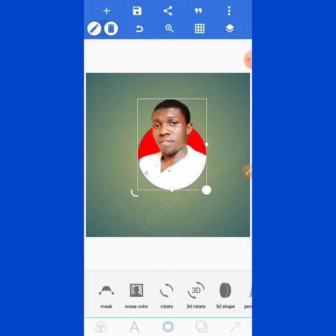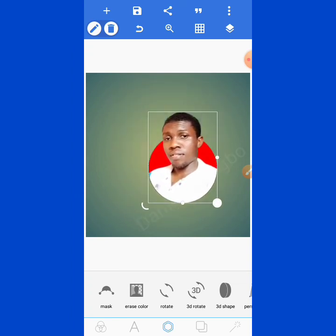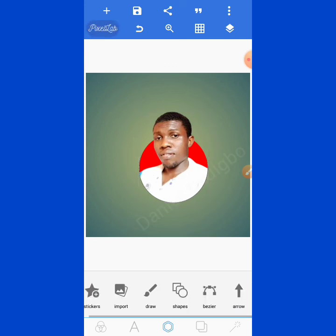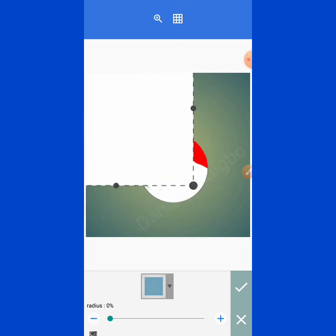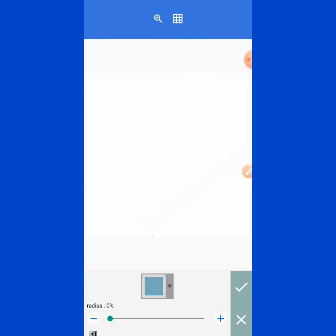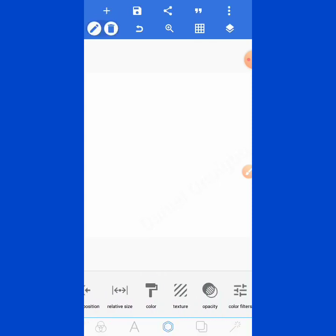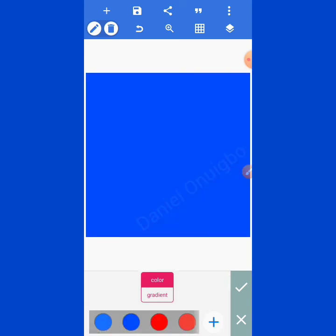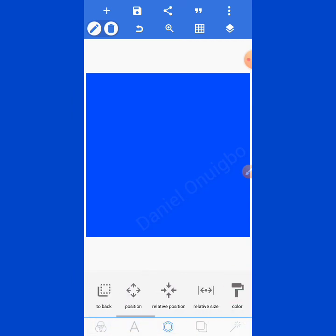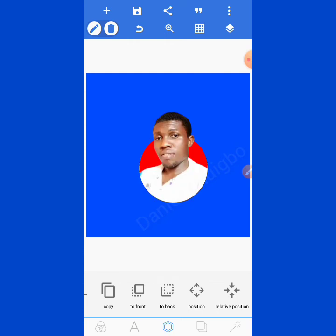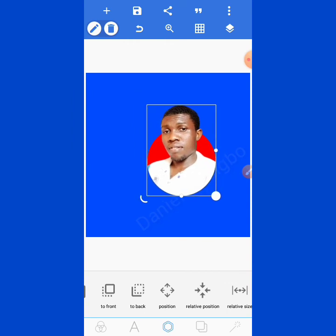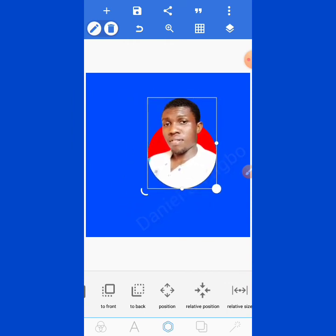The last thing to do is to merge these two together. Having done that, you have succeeded in masking your image into the shape. You can choose to add a background to make it beautiful. Change the color of the background shape to blue, click confirm, then send it to back so the masked image comes to the front. Now you have a fine design.